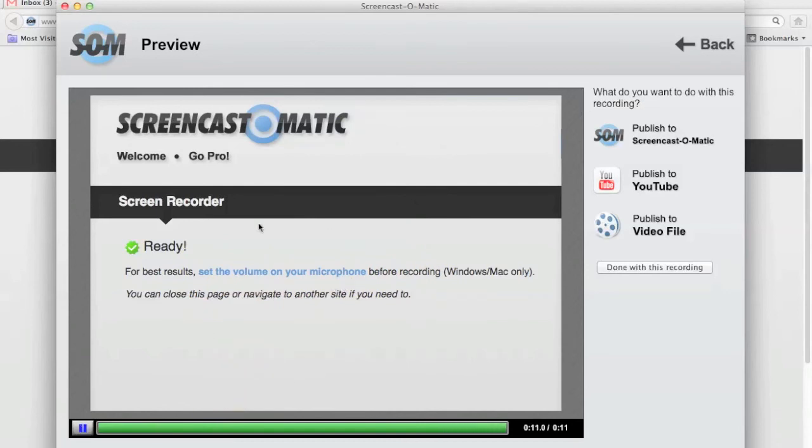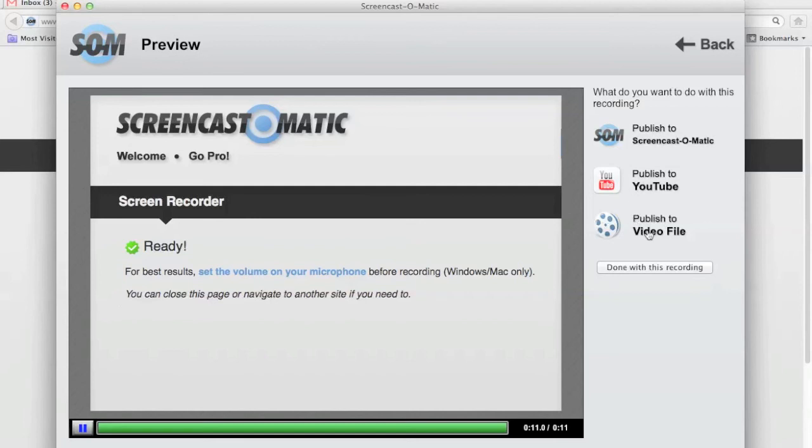All you have to do is go publish to video file, publish to YouTube, or publish to Screencast-O-Matic. I'm going to choose publish to video file because that will give you an MOV file which you can use in your later work.